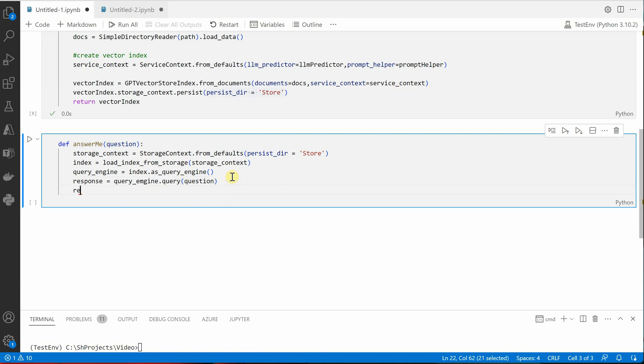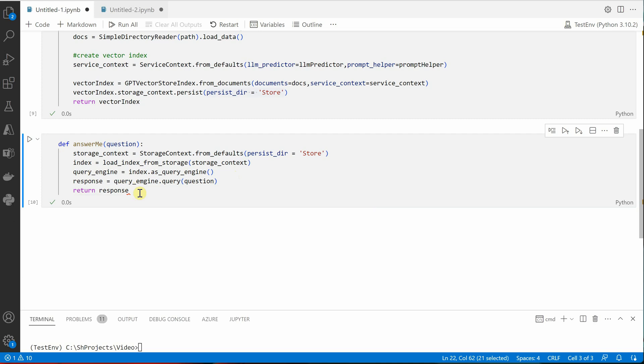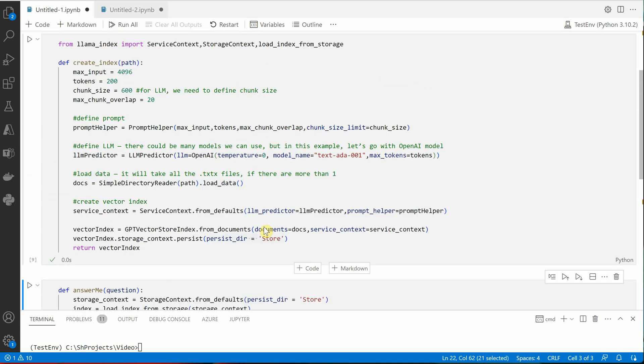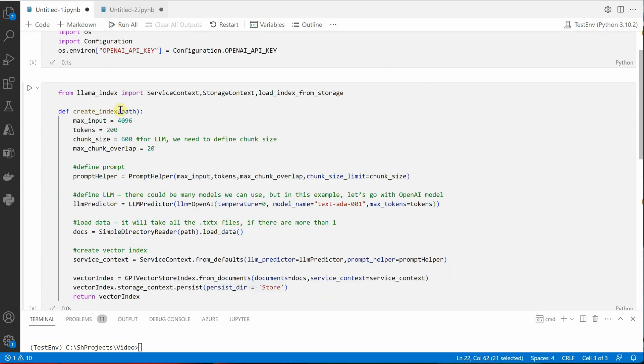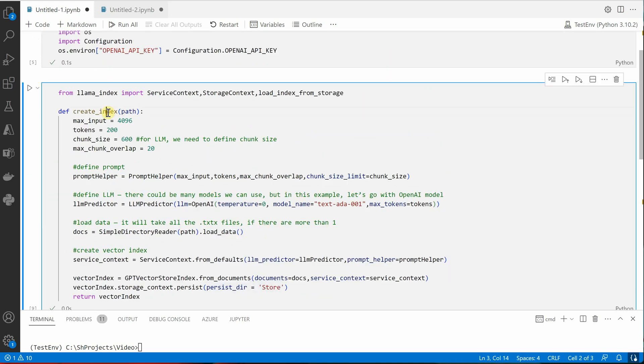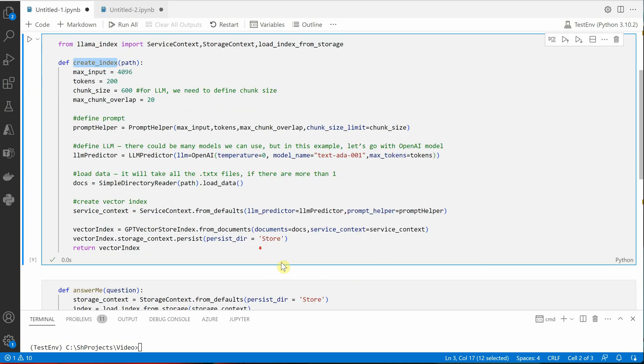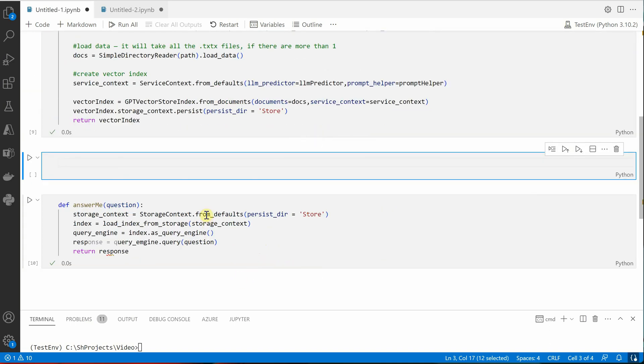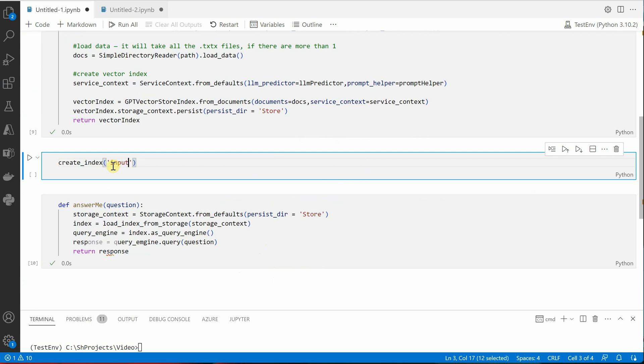Once this is done you can return the response. Okay, so let's try this and try to fix if anything else is breaking. And before that let me make a call to this, so we'll say create_index and my input files are placed inside this input directory, so that's the reason I'm going to do this.